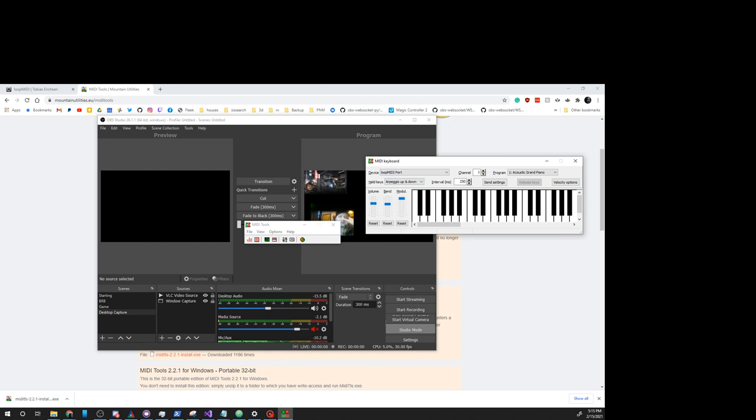That's a quick and easy way to create a loop MIDI device for testing with a virtual MIDI device on Windows. Let's get to it. Let's go.